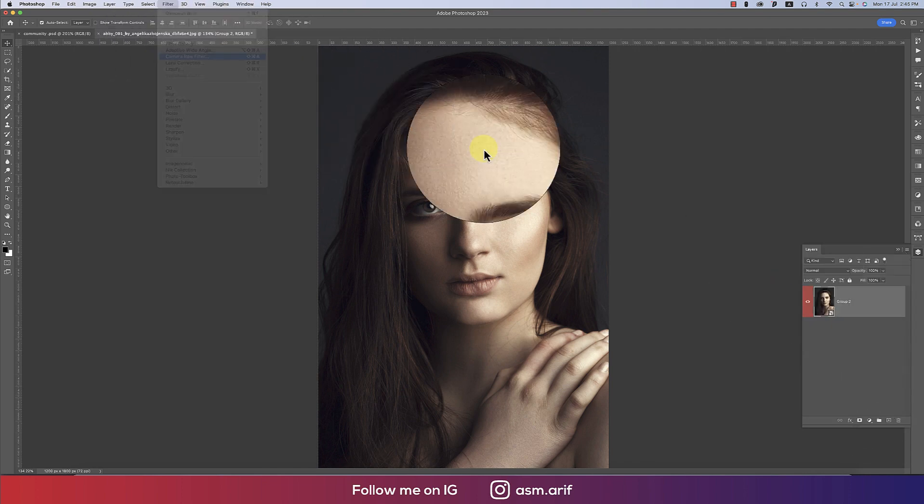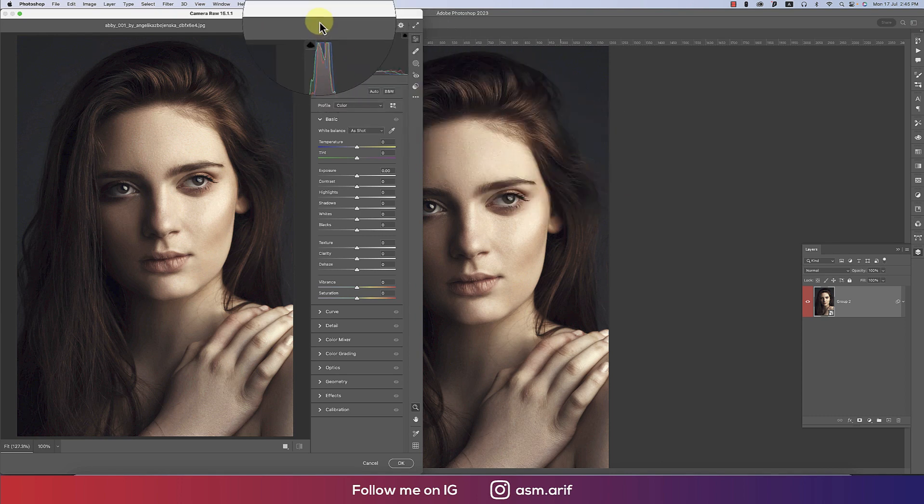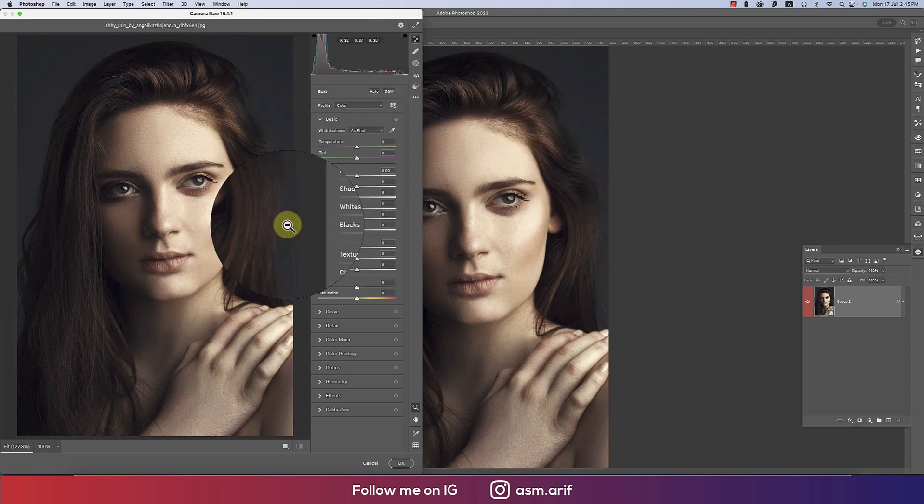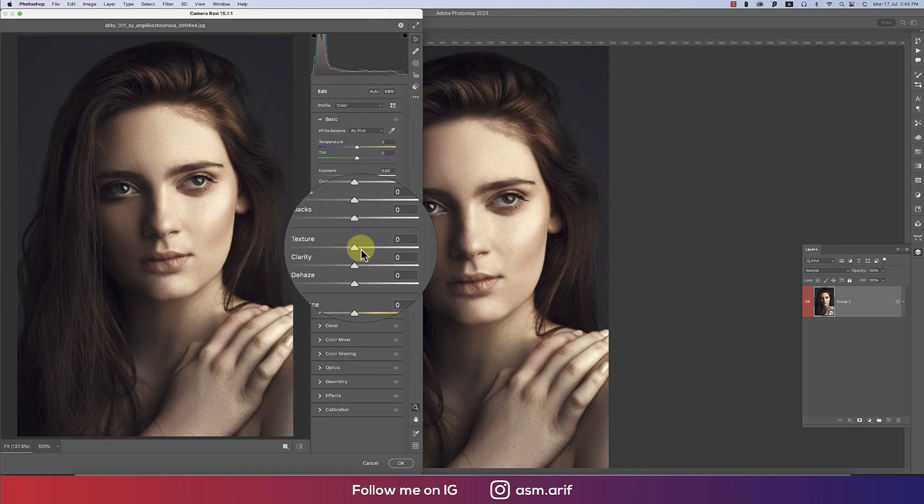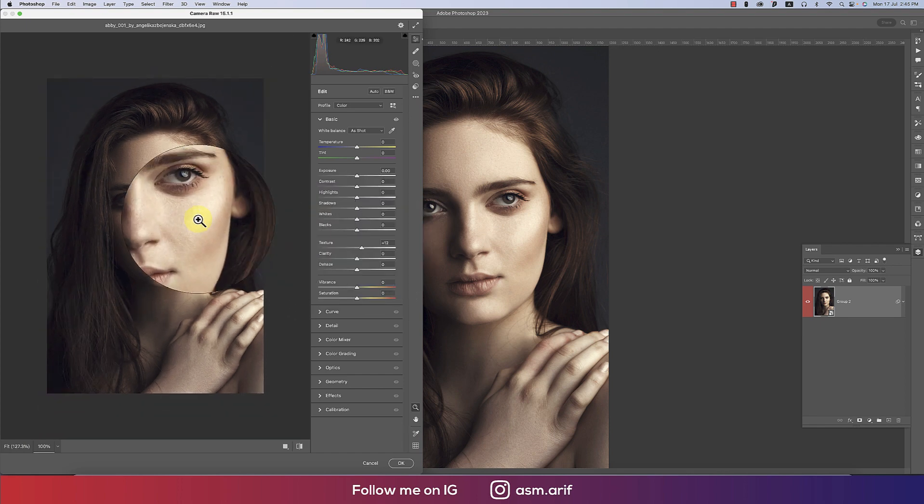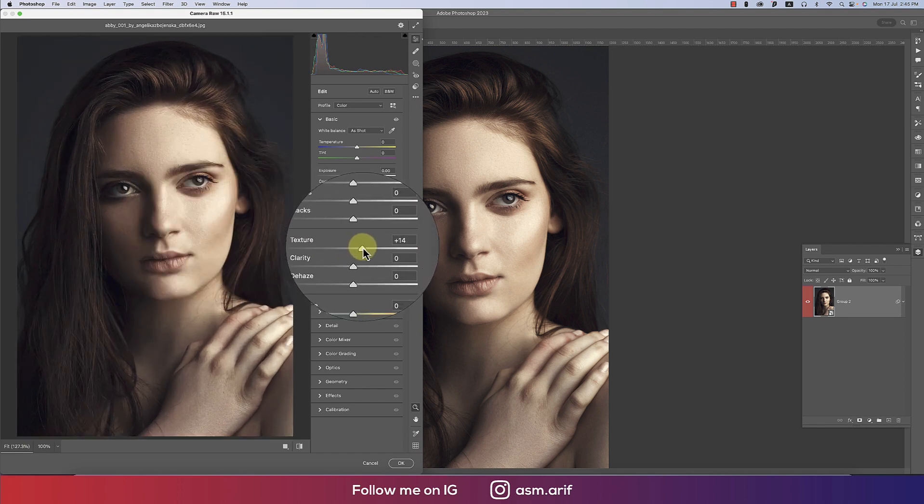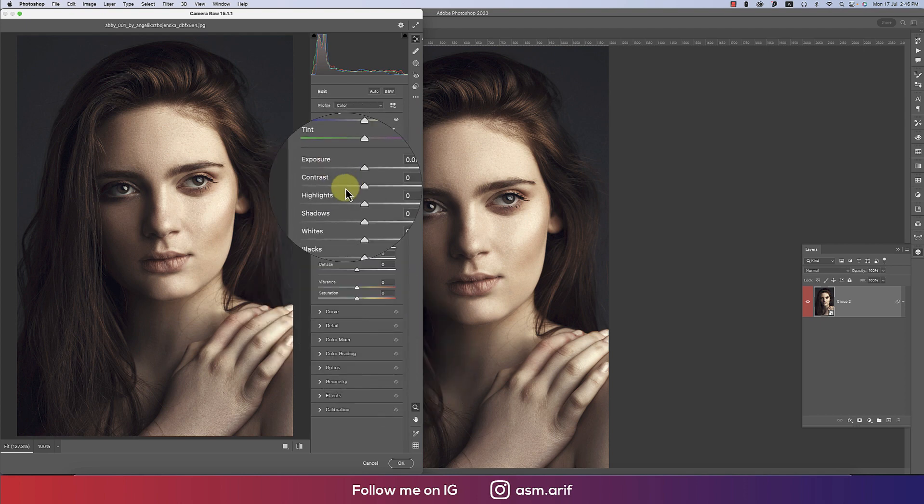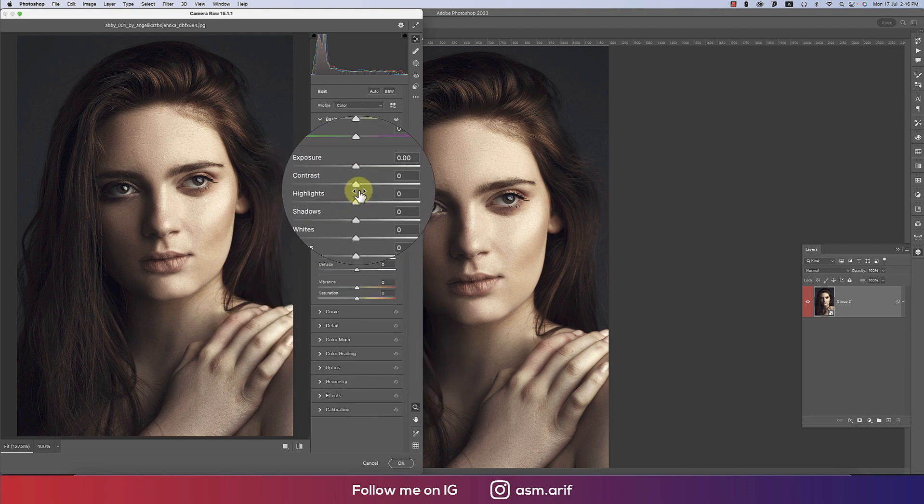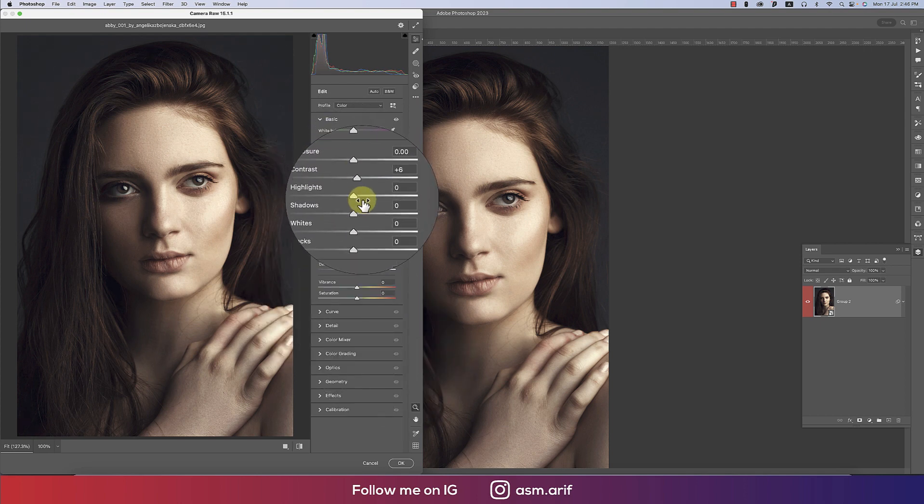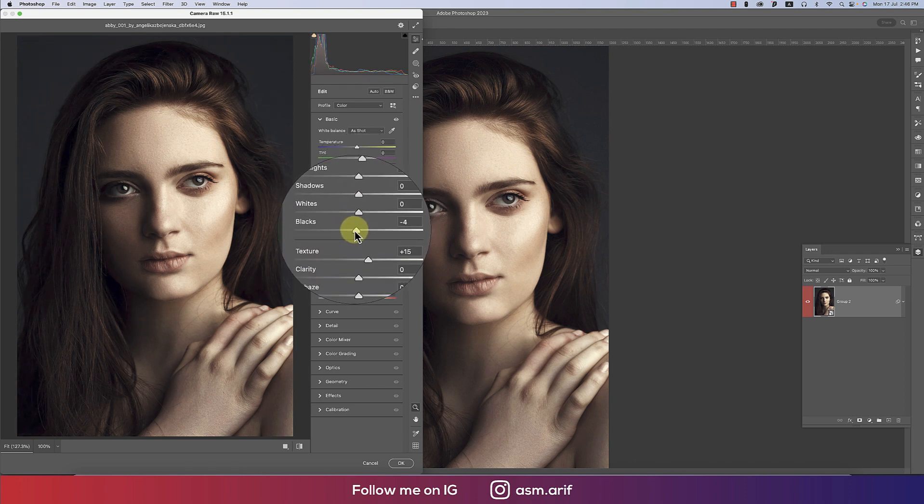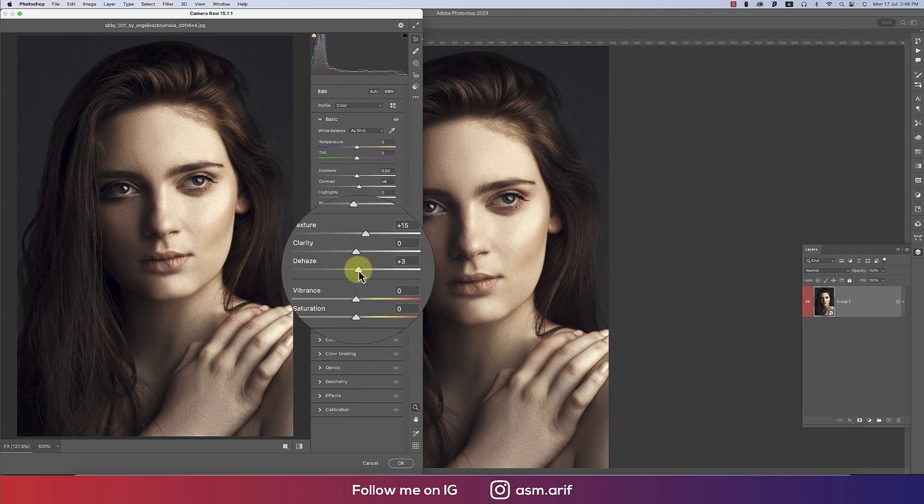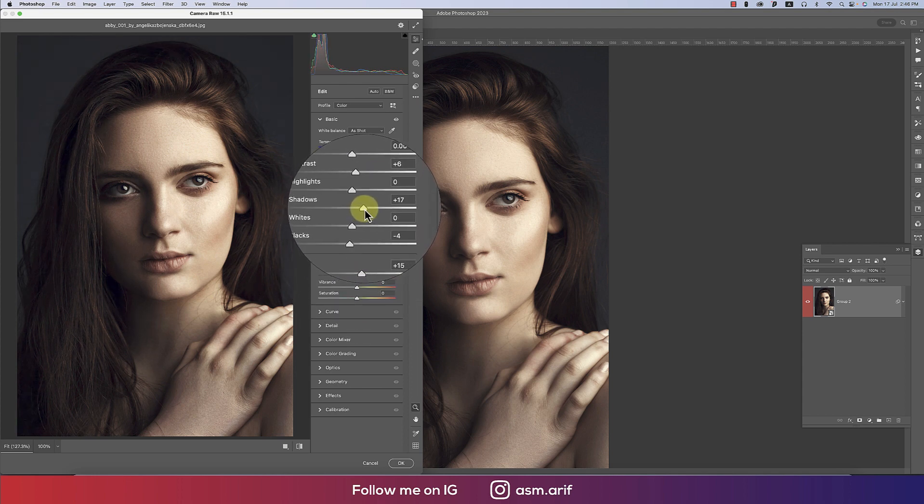Now go to Filter and then Camera Raw Filter. In this portion, I'll provide some texture—extra texture. Actually, skin texture is important for editing. Here I'll change a little bit of contrast, blacks, dehaze, and add some shadow.